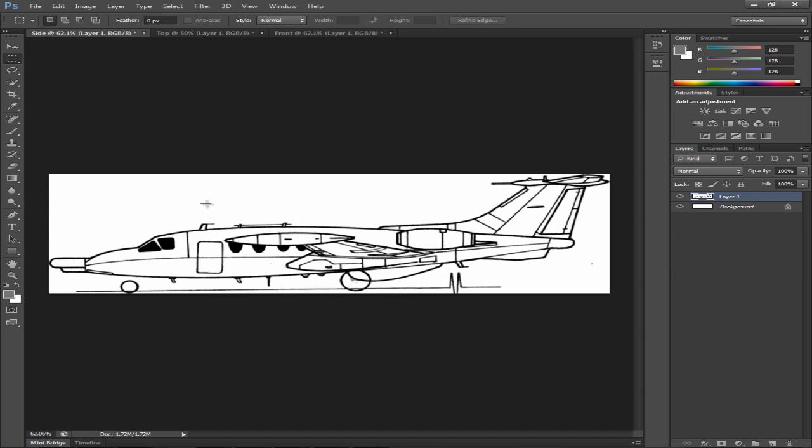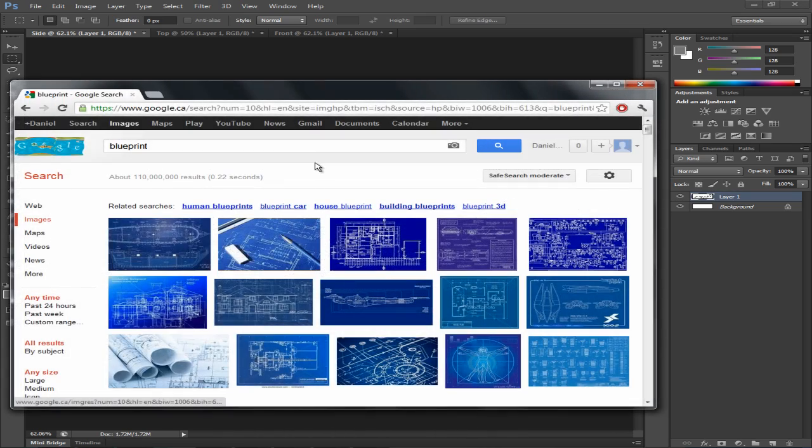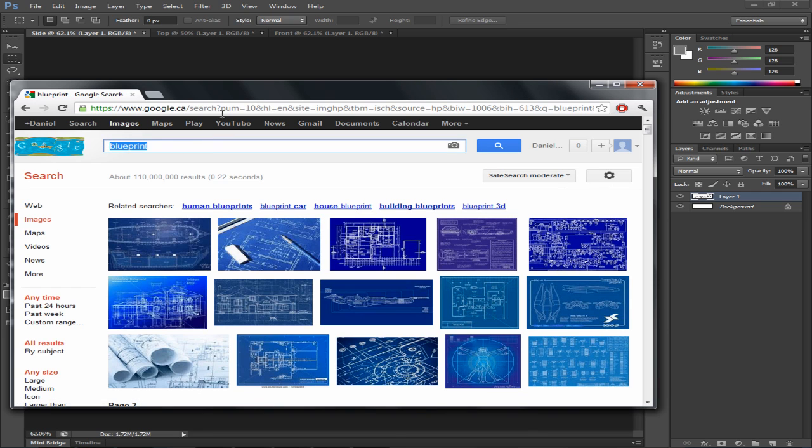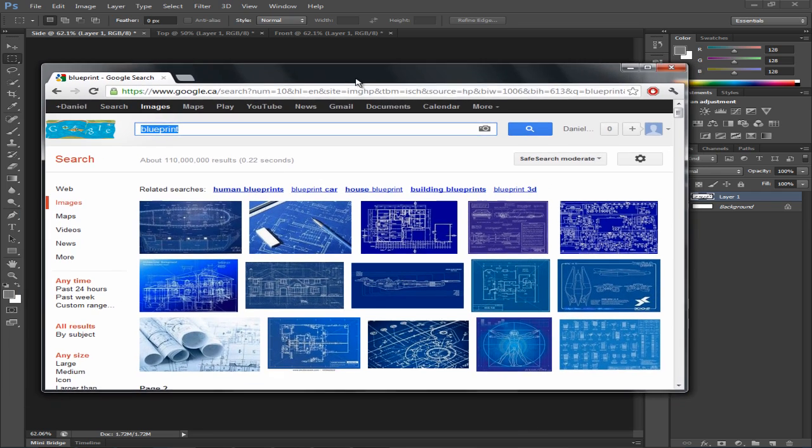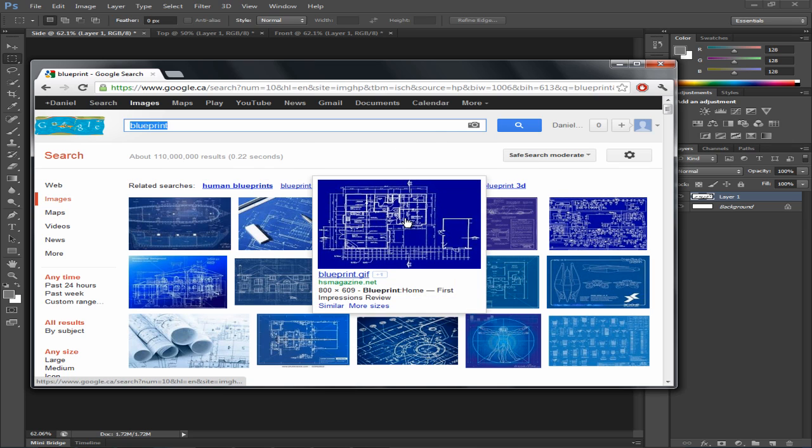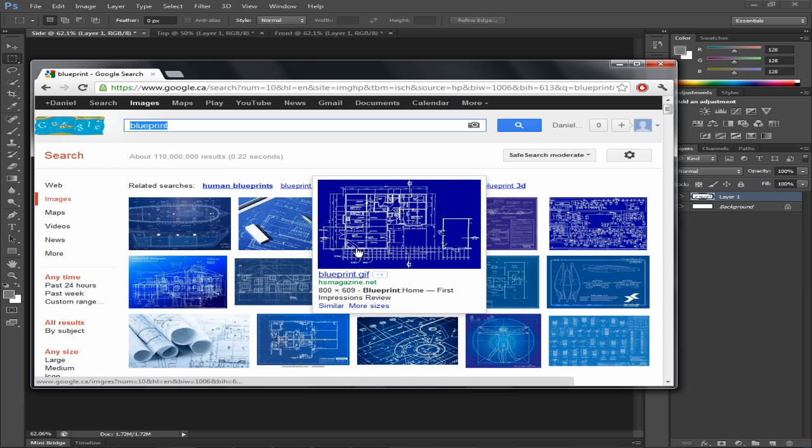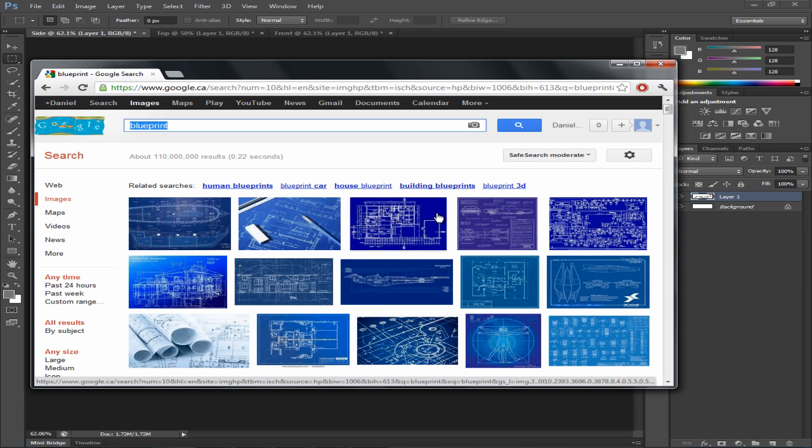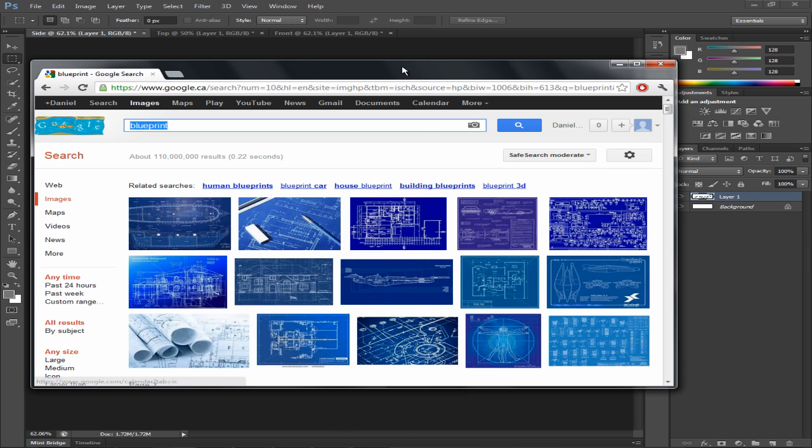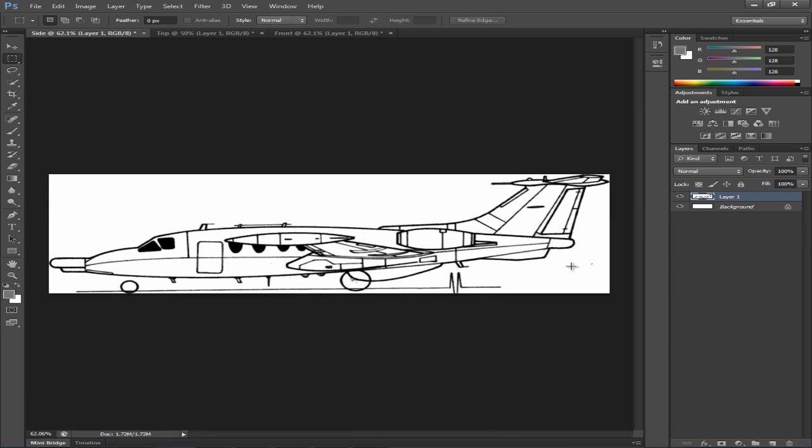Alright so the last step to finish off with Photoshop is to color correct them. Now if you search blueprints in Google Images, you'll notice that usually the background color is blue and the wireframe is white. Basically this is much easier to see when you're modeling from what you have in your blueprints.